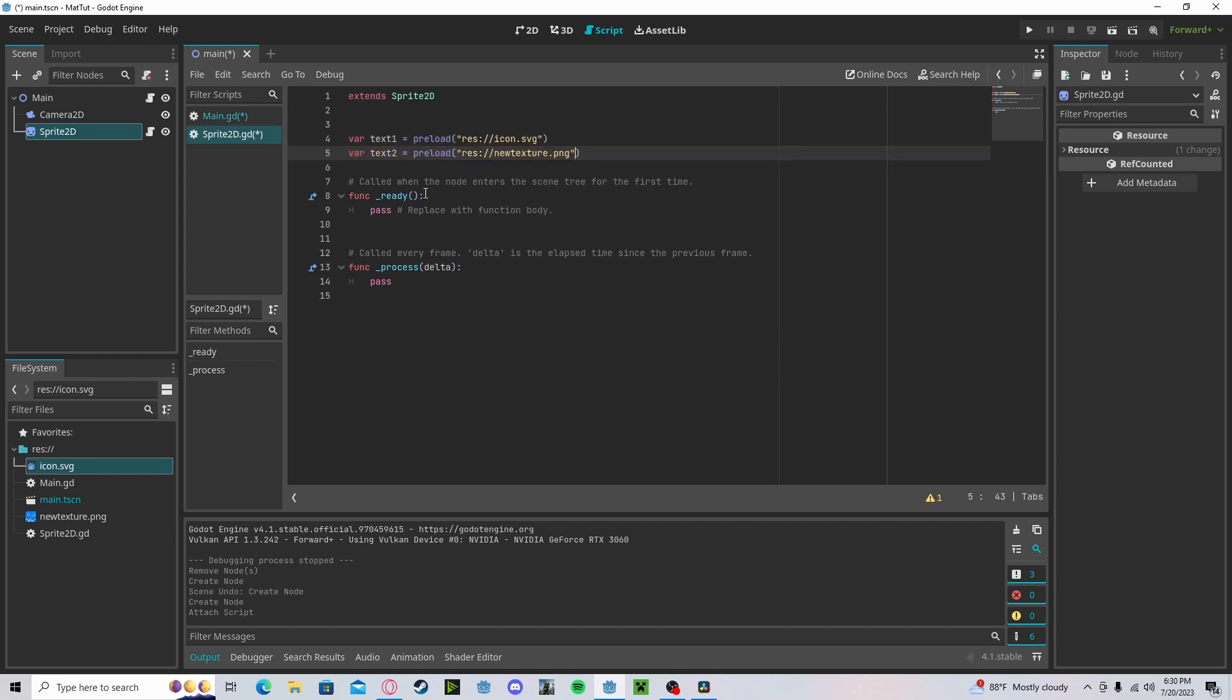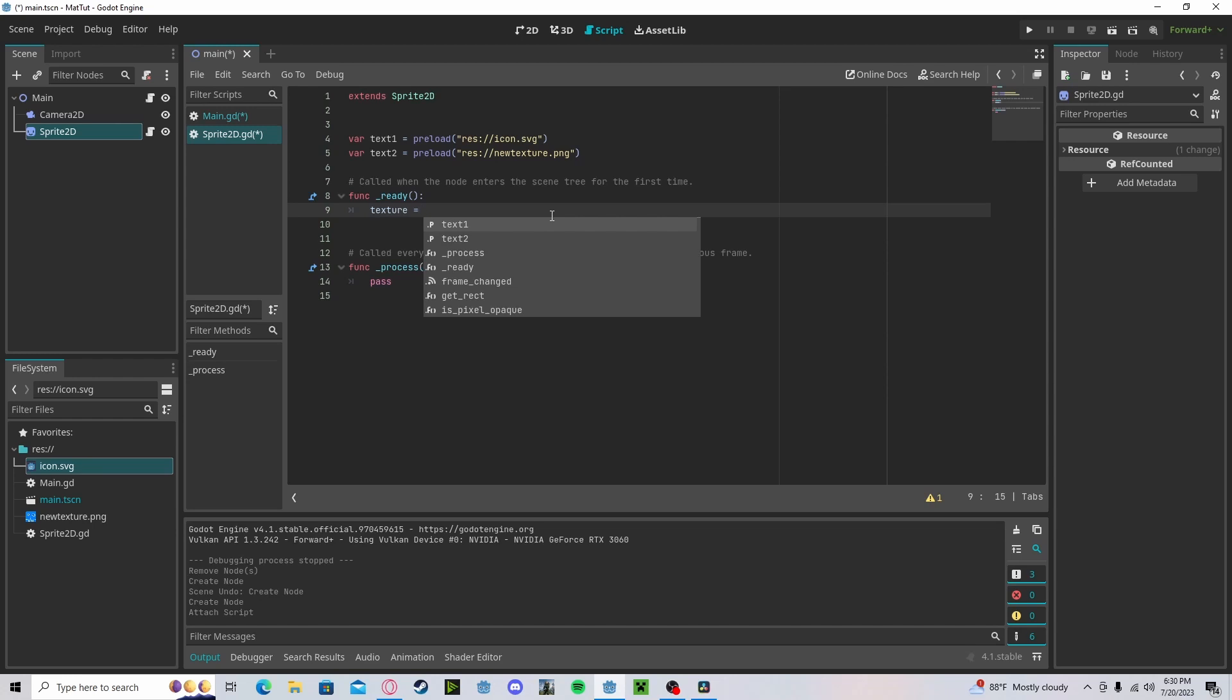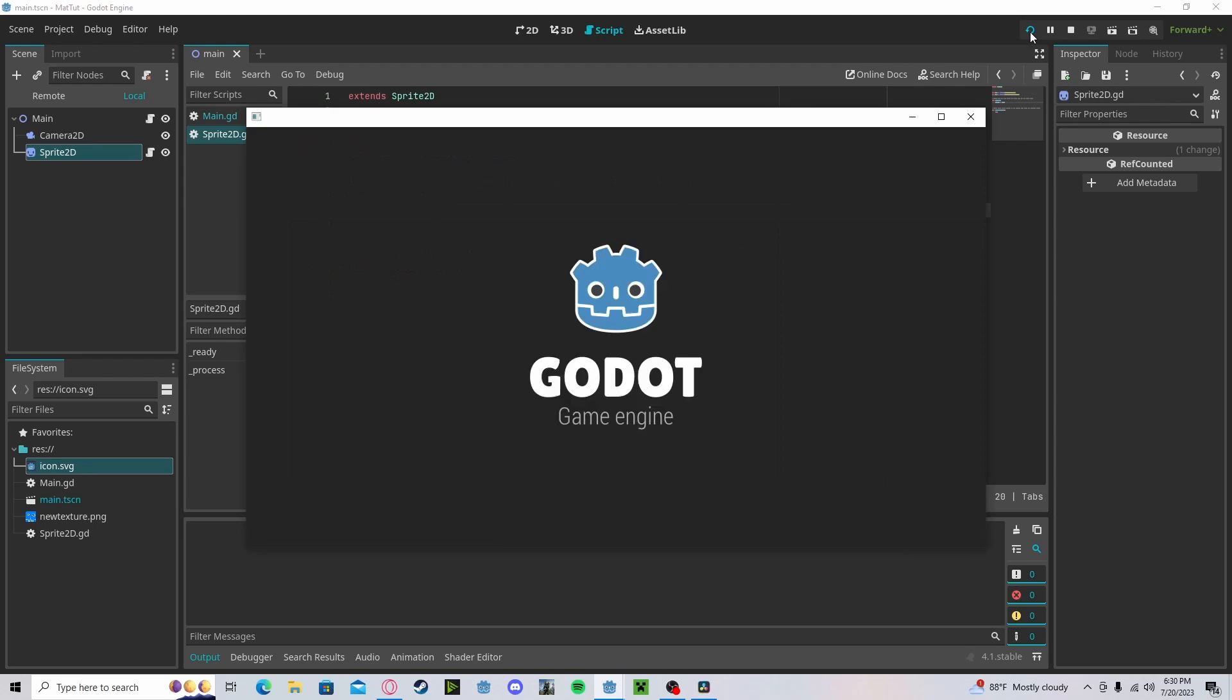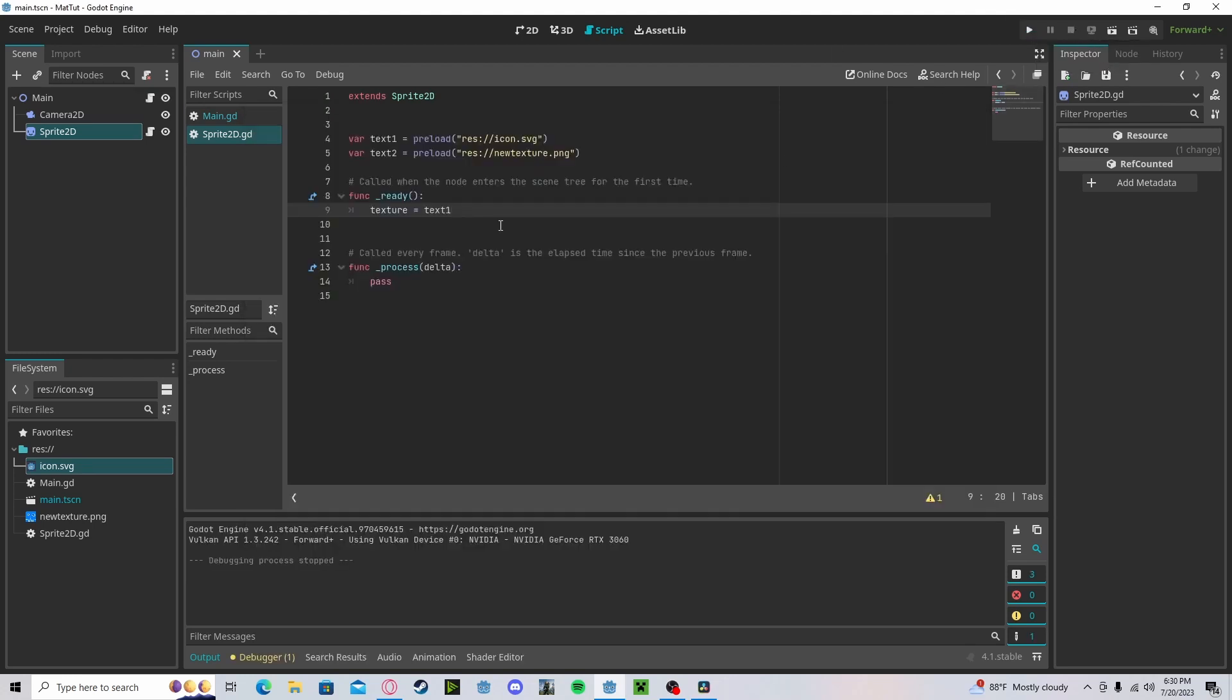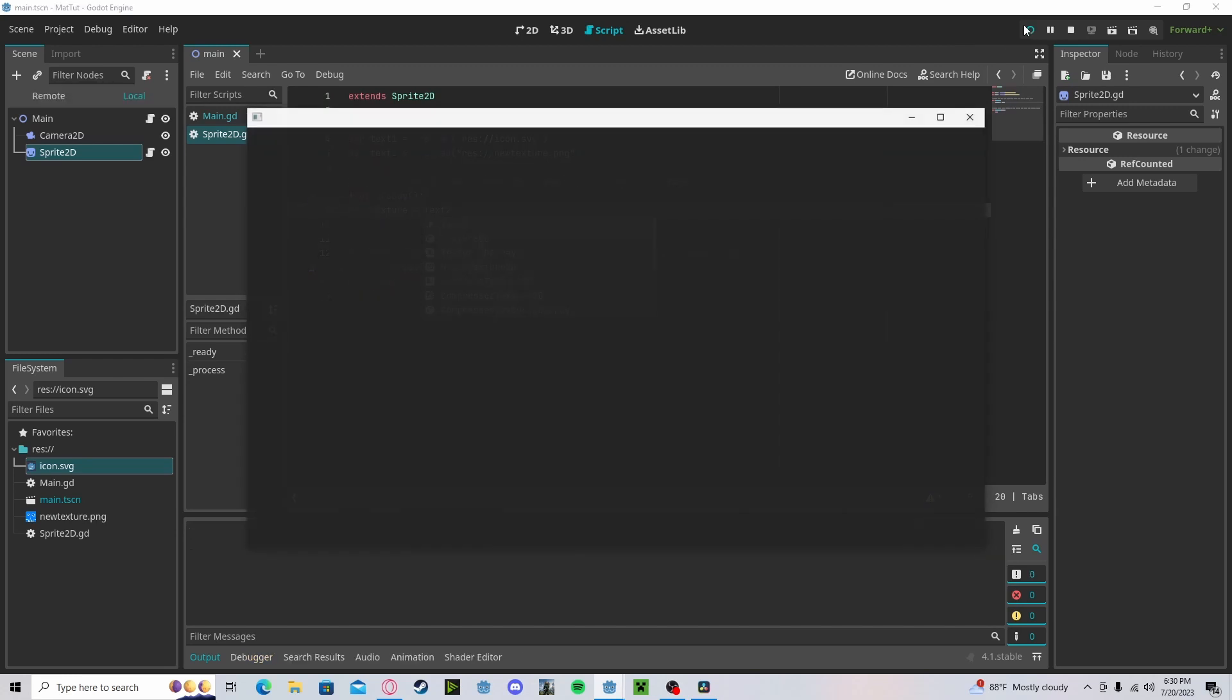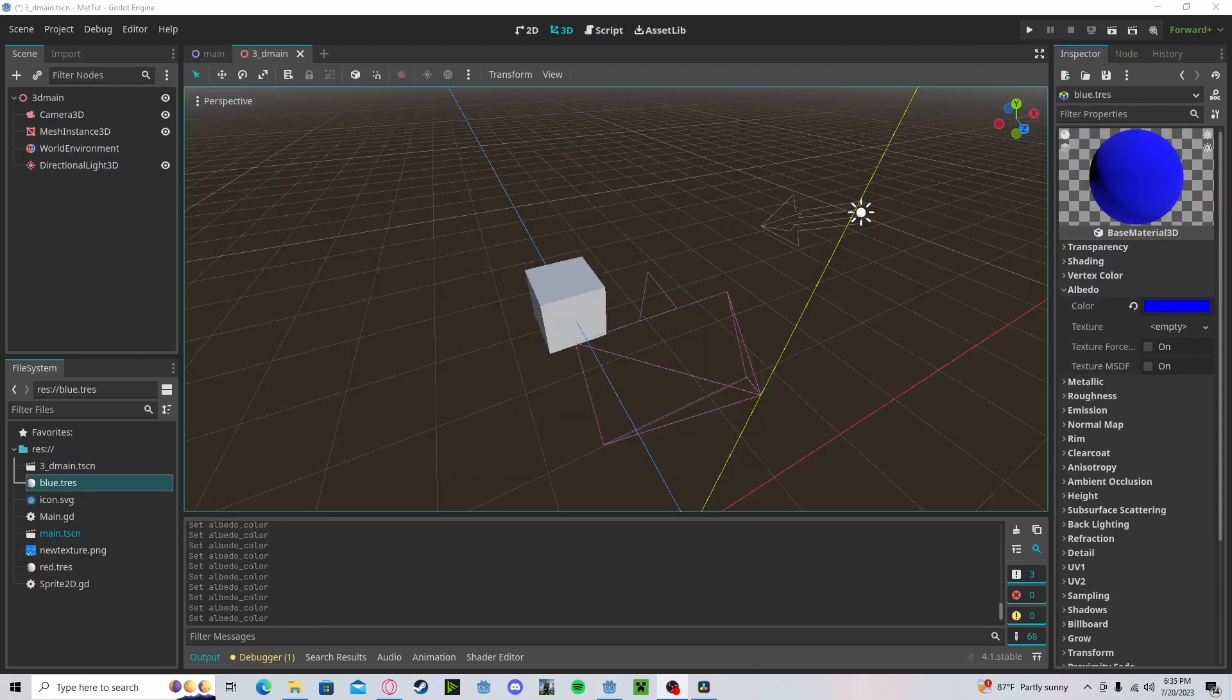And to start, I can set the current texture with texture equals texture one. And if we press play now, you will see we spawn in with texture one. And if I do texture two, we will spawn in with texture two.